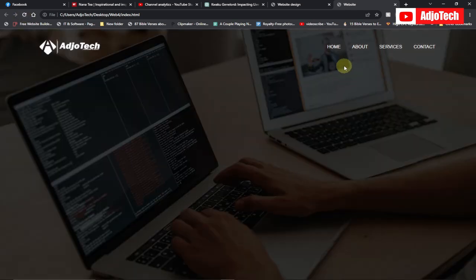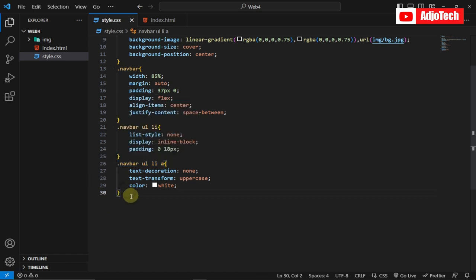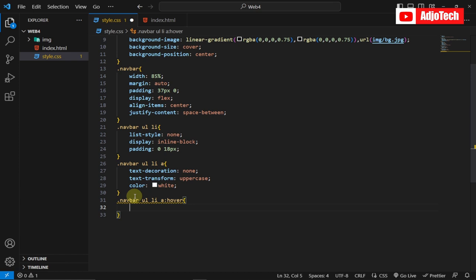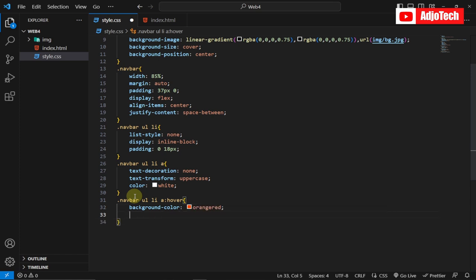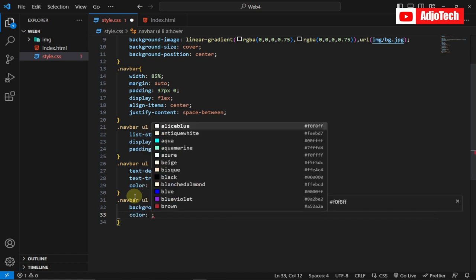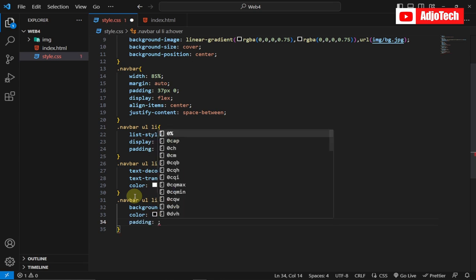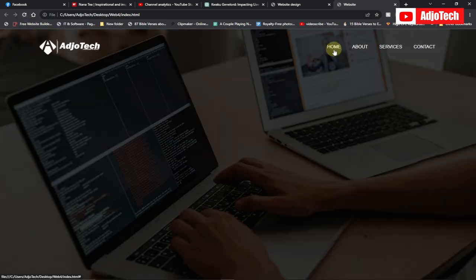The links are now looking perfect. I'm going to add a hover effect — I'll copy the anchor selector and add :hover, setting background to orangered and color to black, with 10px padding.